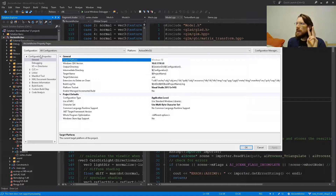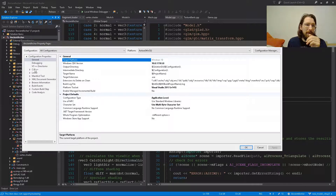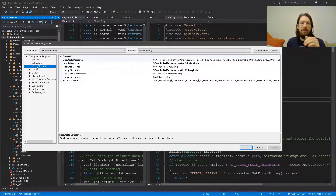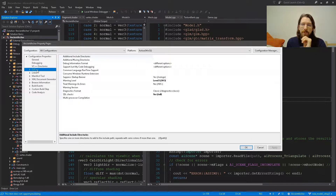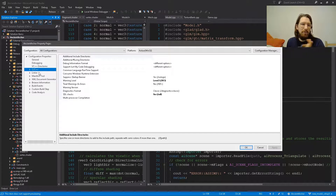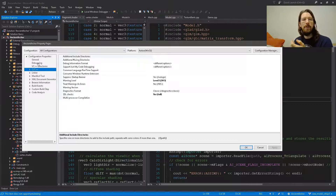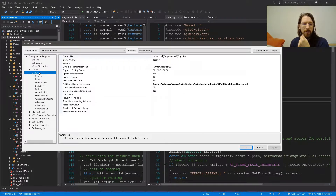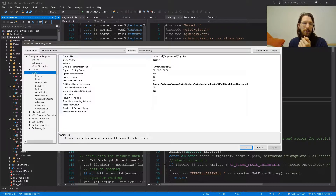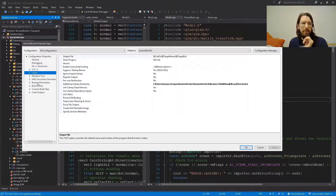There are three main things I want to cover in this Properties area. First, under VC++ Directories — this is project-specific configuration. Second, C/C++ just below it — this is not project-specific; it's global to your Visual Studio install, so any C++ project you create will inherit these settings. Third is Linker — if you know anything about C++, you know you have to link libraries when you compile, and this is where you do that.